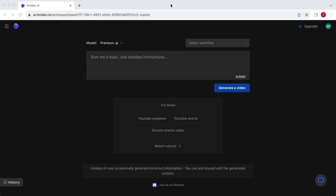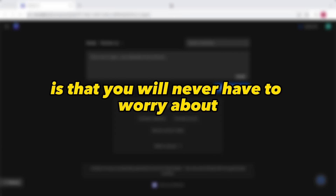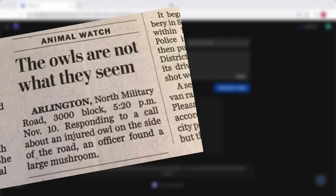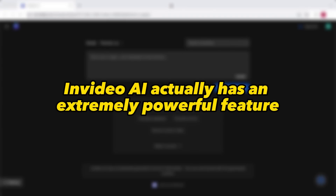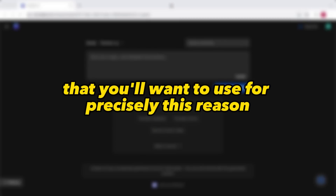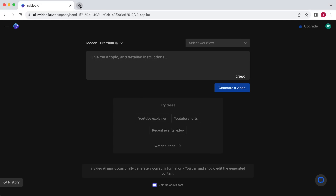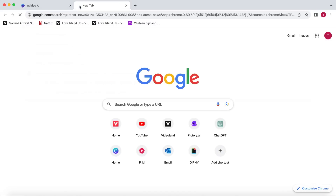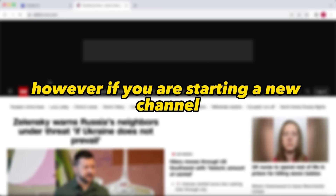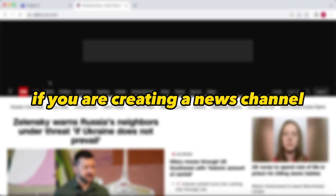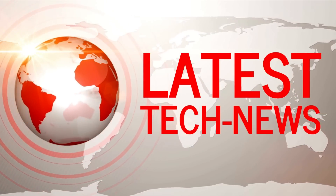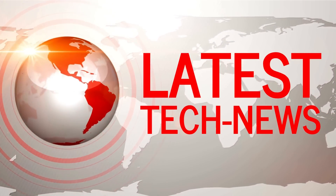Once you've signed in, you will automatically go to this web page. We are going to create videos for a recent news YouTube channel. The beauty of this method is that you will never have to worry about coming up with video ideas, and you can take inspiration from existing news articles for your videos. InVideo AI actually has an extremely powerful feature for precisely this reason. Open a new tab in your browser — I'm simply going to search for the latest news for this example. However, if you are starting a new channel, I would always suggest you pick a niche. For instance, if you are creating a news channel, you could focus only on tech-related news, as these videos tend to generate more ad revenue.